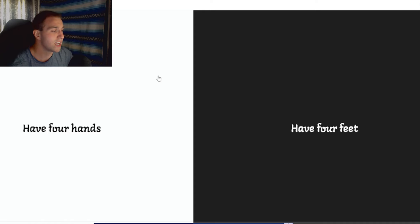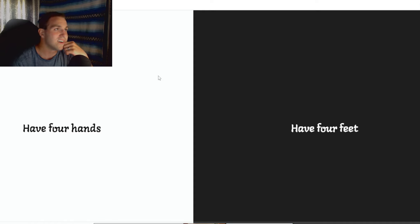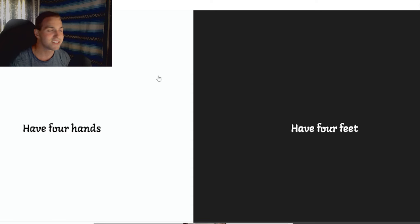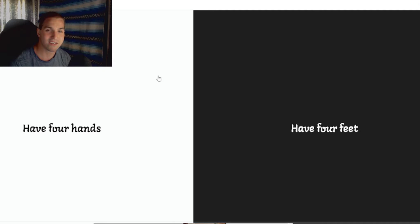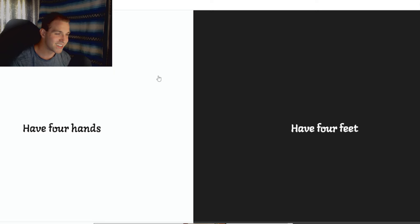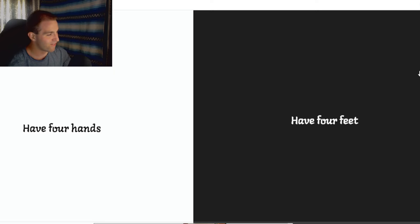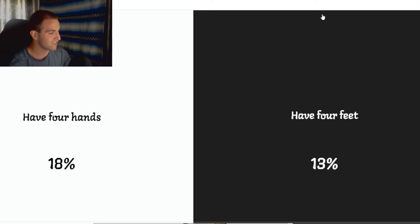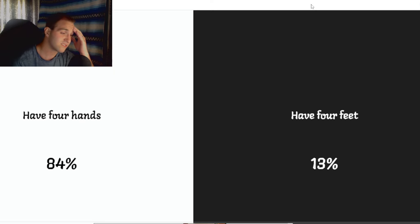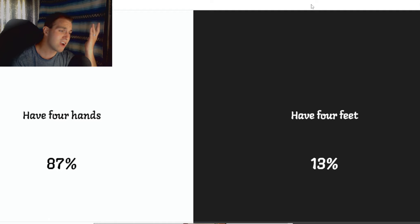Have four hands. Have four feet. Well, if you have four feet, does that mean you can run faster? Is that possible? I mean, if you have four hands, you could... Gorillas have four hands, kind of. I mean, they don't have normal feet, right? Do gorillas have hands as feet? I don't know. Oh, I'm going with have four feet. Oh, shit. Have four hands?